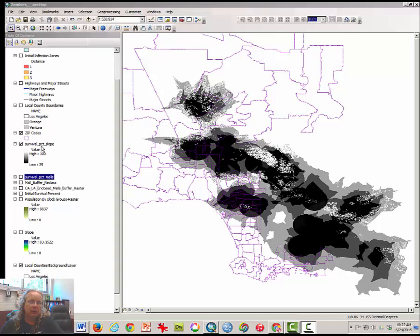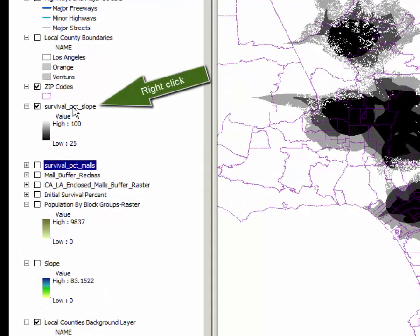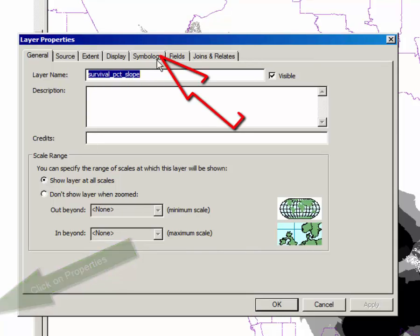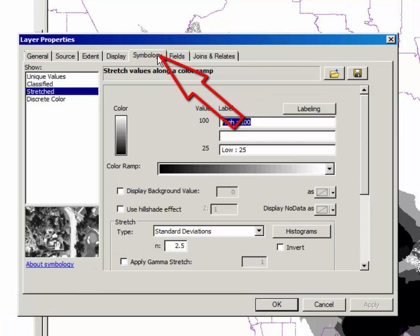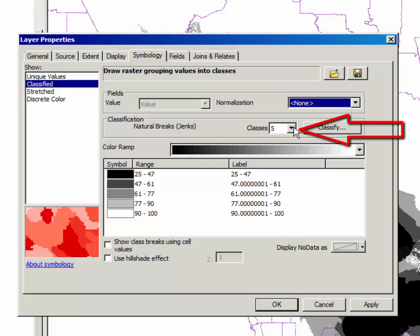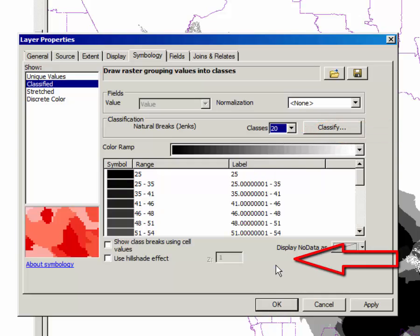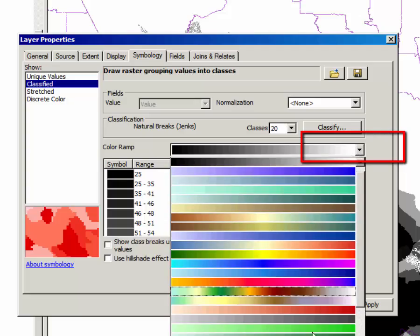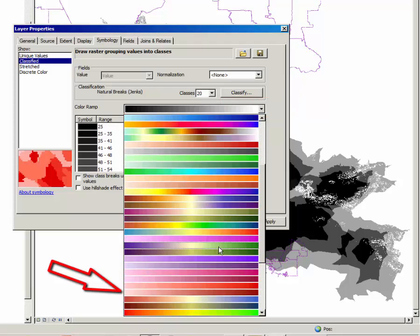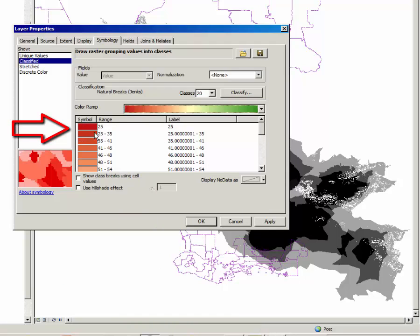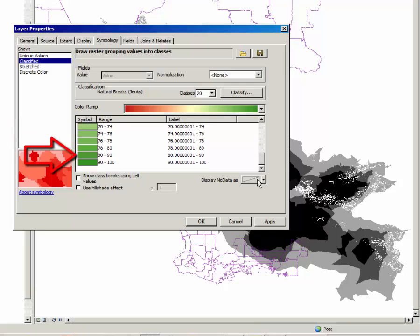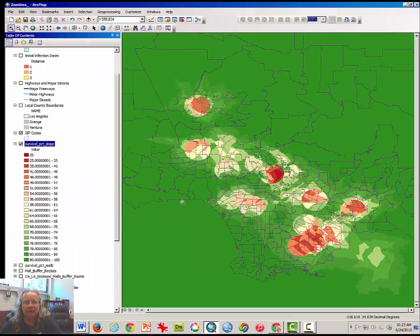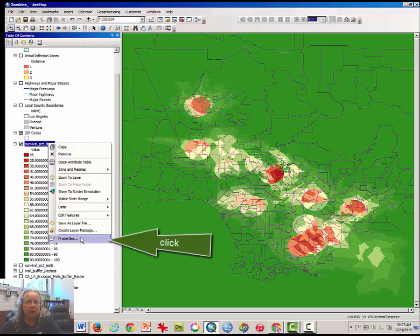Because the black and white type of map is default in ArcMap, let's make it a little easier to read. Right click on survival percent slope, open the properties window, click on the symbology tab, and click classified. You may want to change the number of classes to something outrageous like 20, and then click on the color ramp to get something like red to green where red represents a low survival rate and green represents a much higher survival rate. Click OK.